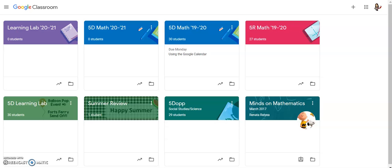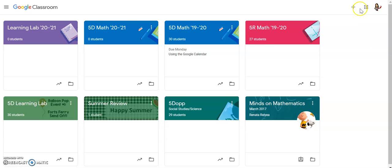So you can go directly to your calendar and see exactly when assignments are due for each class that you have. To get to the Google Calendar, you're going to go into your Google Apps—that's the 3x3 grid up in the top right hand corner.